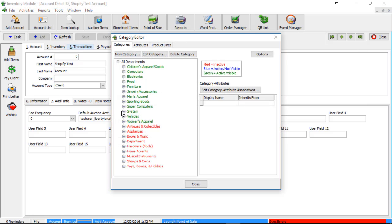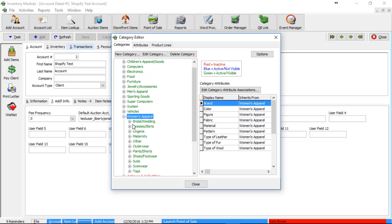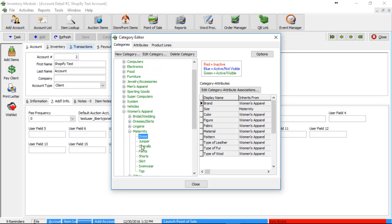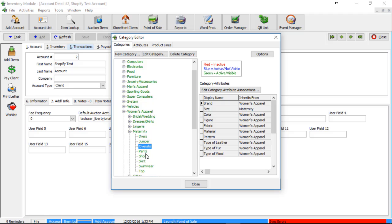So in here, we have the top level, which is the department, the second level, which is the section that's underneath the department, and then we have the third level, which is the type of item underneath the section, which again is underneath the department. So, first level, second level, and then third level type of item.